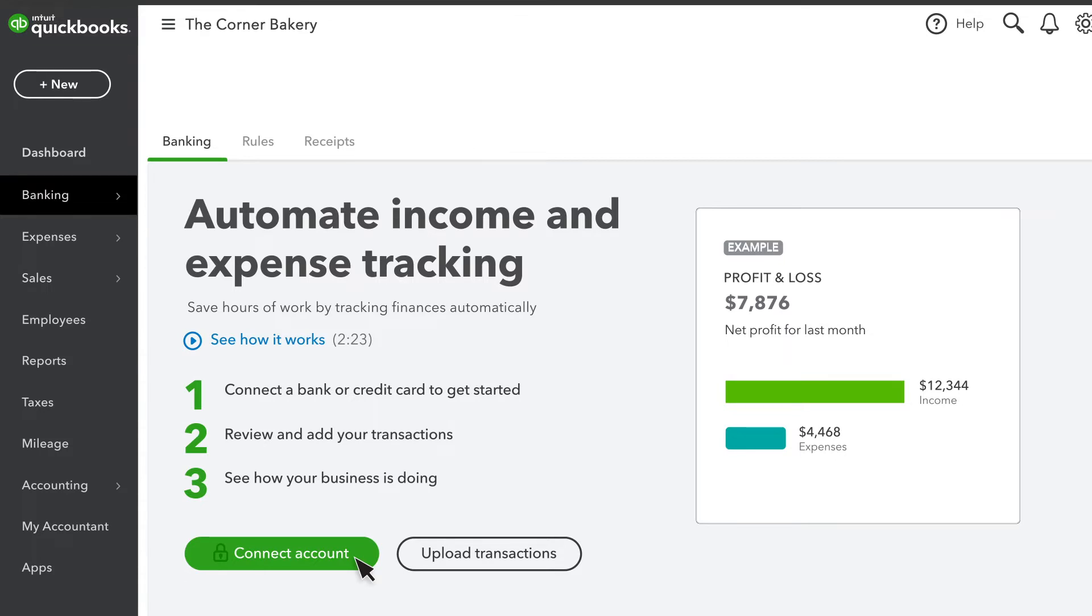The second option is to download your company's historical transactions from your bank and credit card in a file. Then you can upload that file so QuickBooks adds those transactions to your accounts.